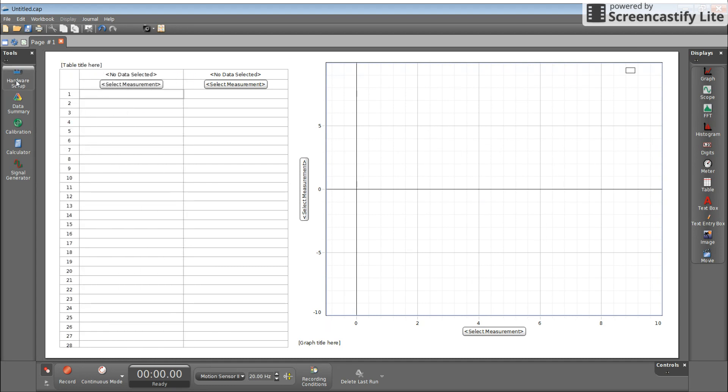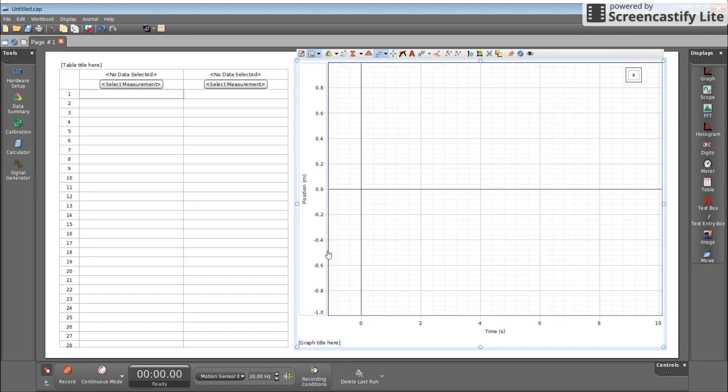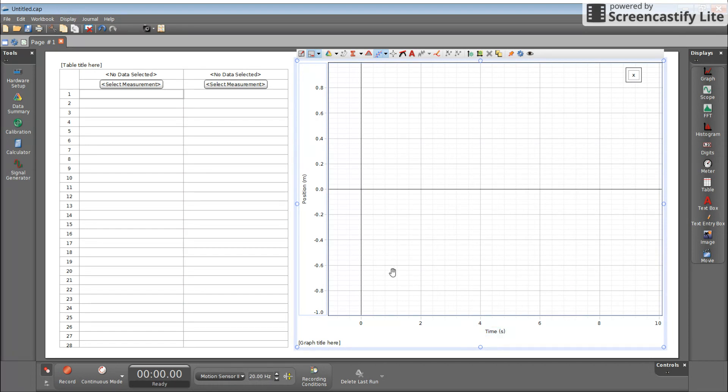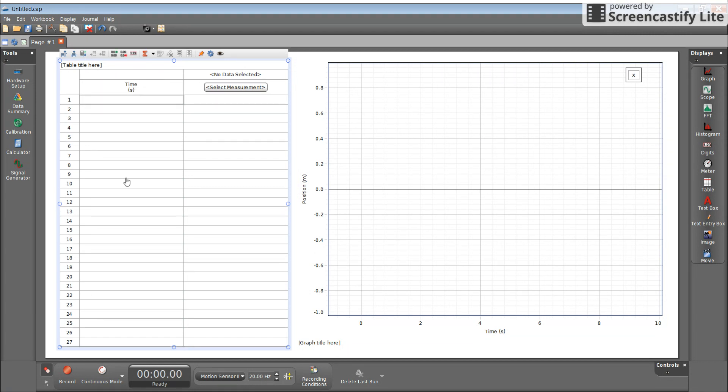Now I'm ready to set up my graph. I want a position time graph. I select the vertical axis and position is now available. Notice that velocity and other things are available as well. Position is available and it automatically selects time. If you're running an experiment that doesn't depend upon time, you can change this, but we're doing a position time graph. Time is my X, position is my Y. So I'll get numerical data instead of graphical data there.